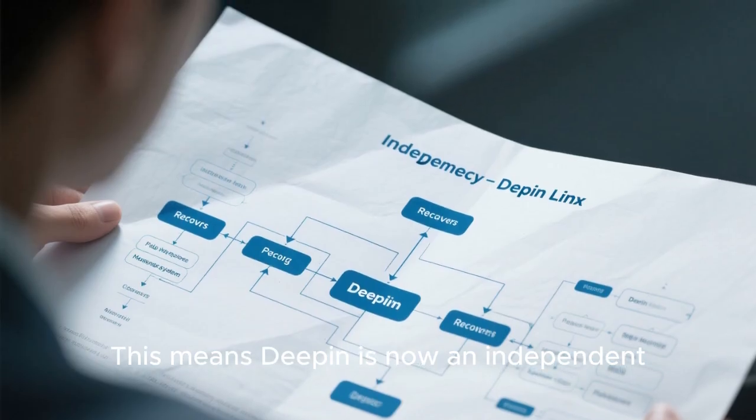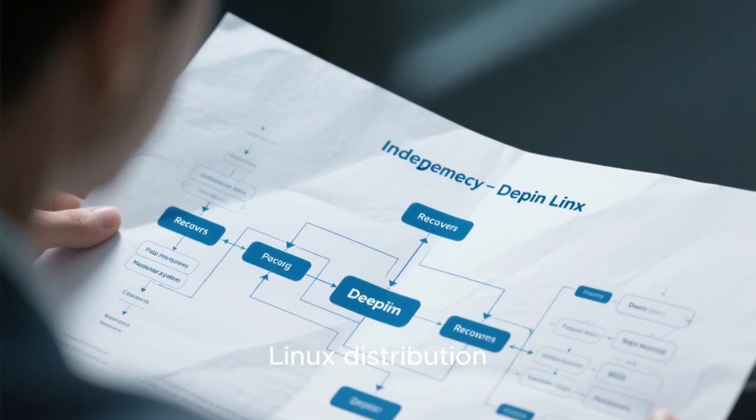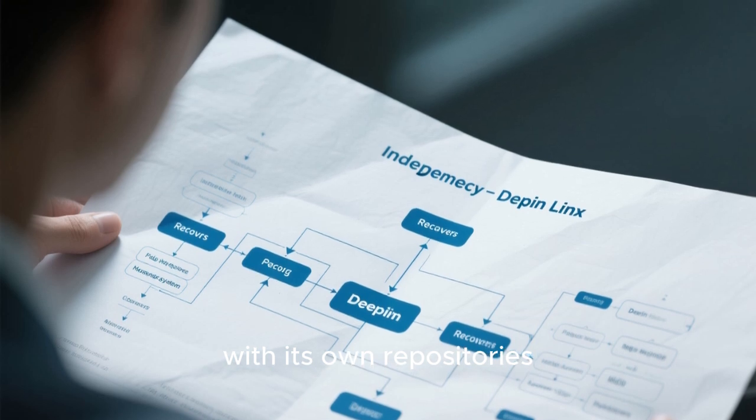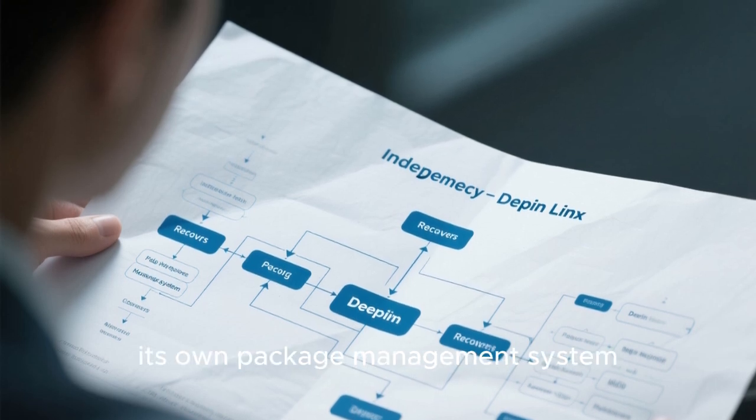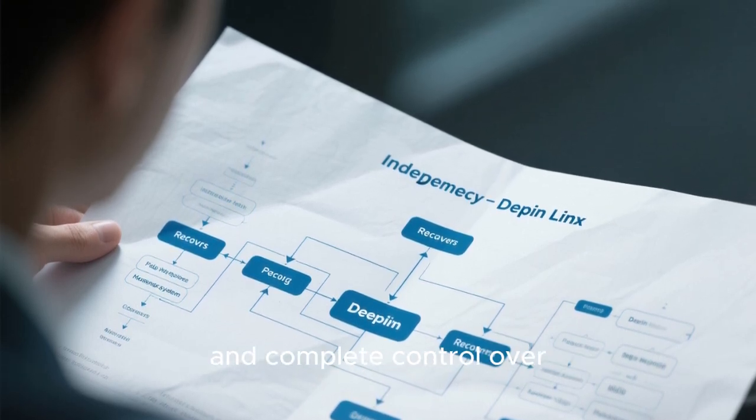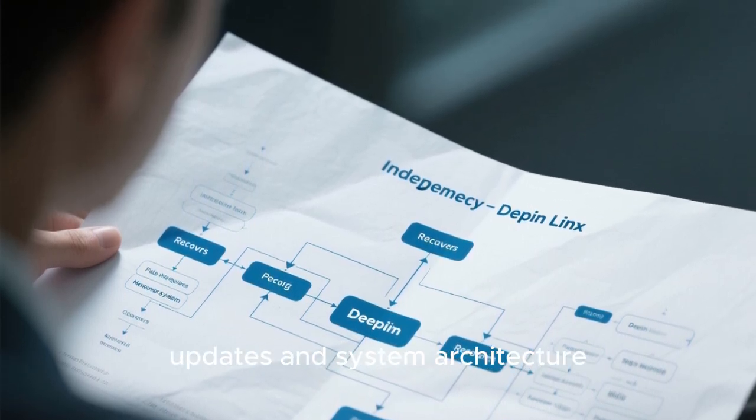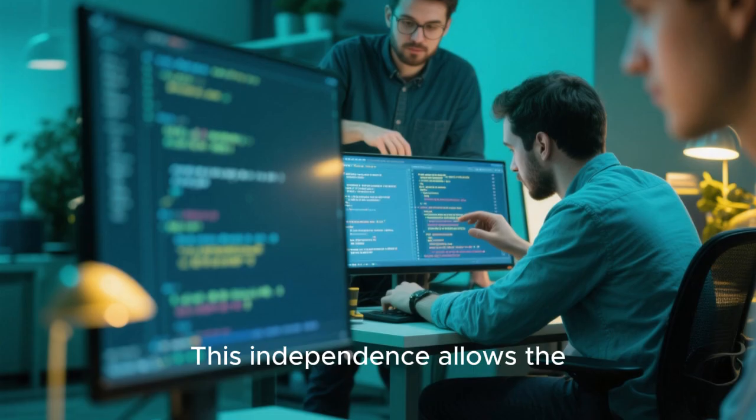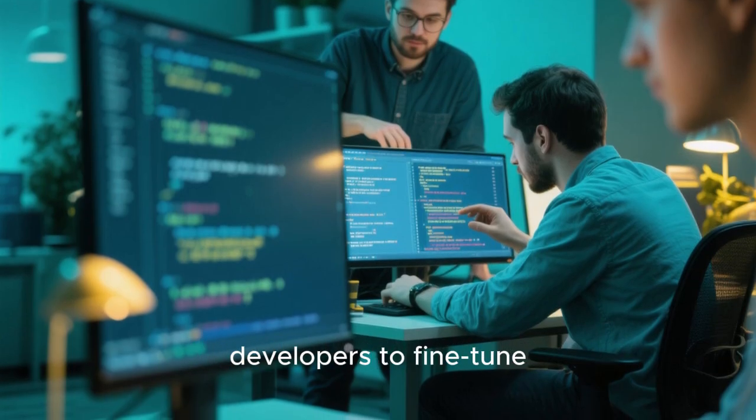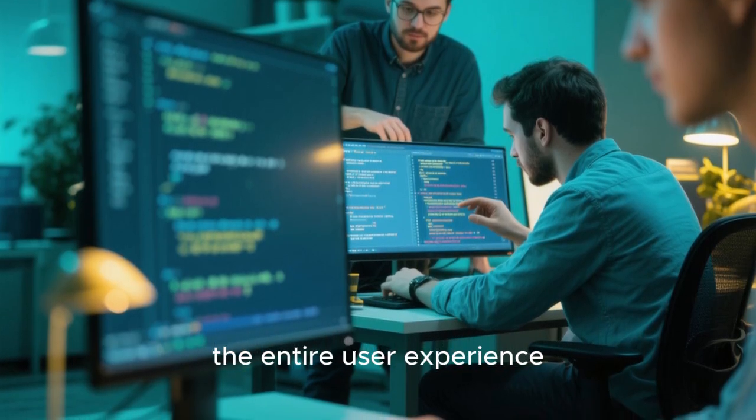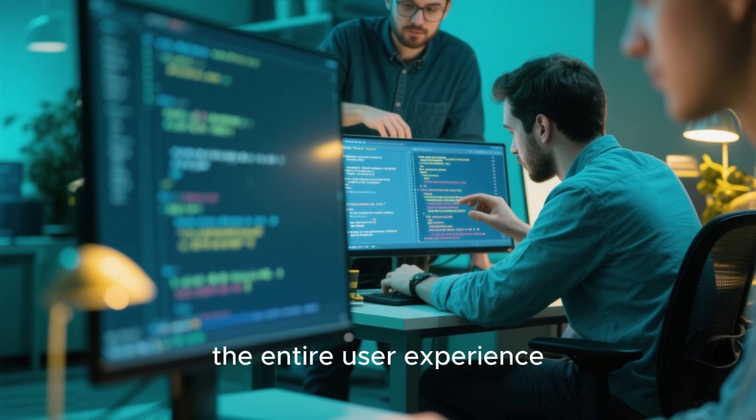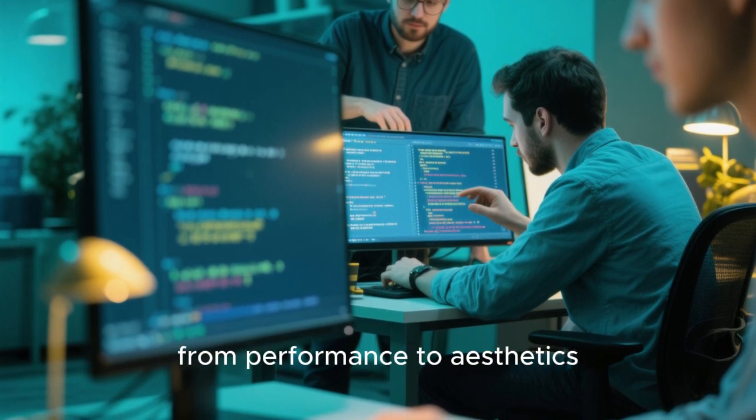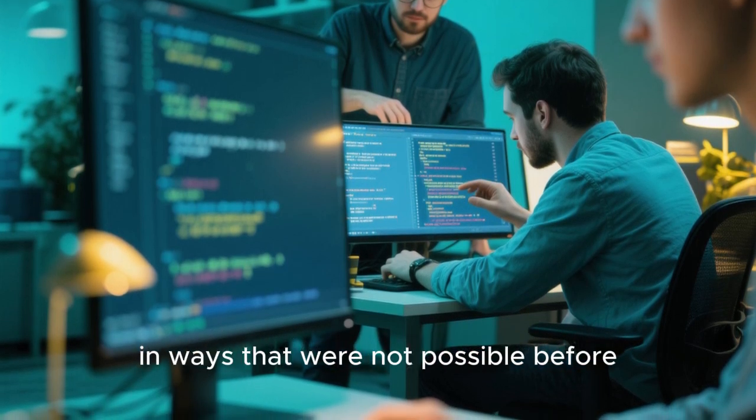This means Deepin is now an independent Linux distribution, with its own repositories, its own package management system, and complete control over updates and system architecture. This independence allows the developers to fine-tune the entire user experience, from performance to aesthetics, in ways that were not possible before.